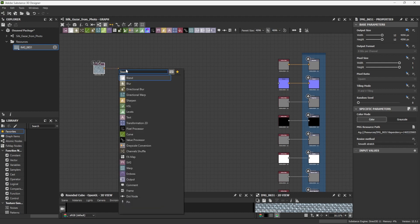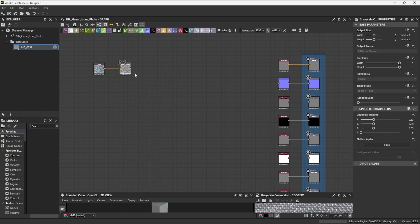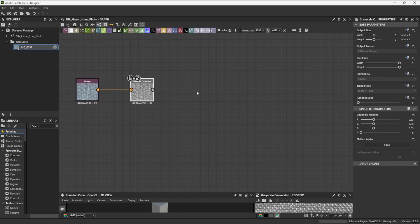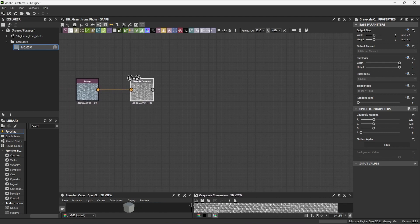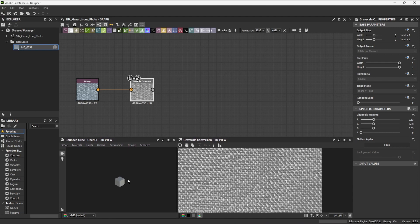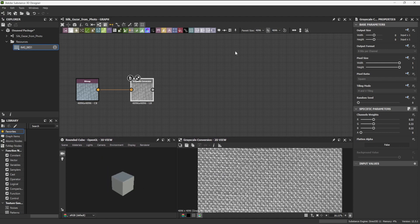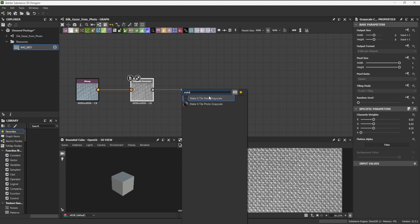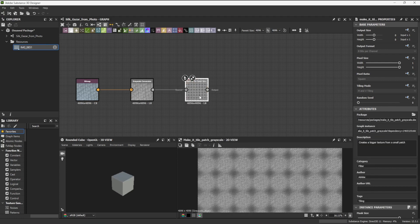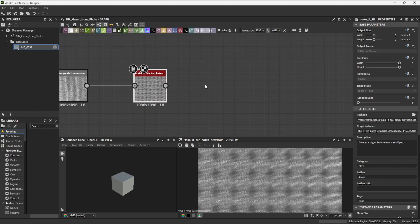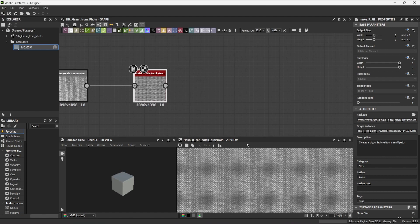Clicking on the node's output and dragging outwards will invoke the nodes menu. I create a grayscale conversion node, which will convert the photo to grayscale, which is more appropriate for working with early nodes that will eventually break out to several channels. From this, I create a Make It Tile Patch grayscale node.